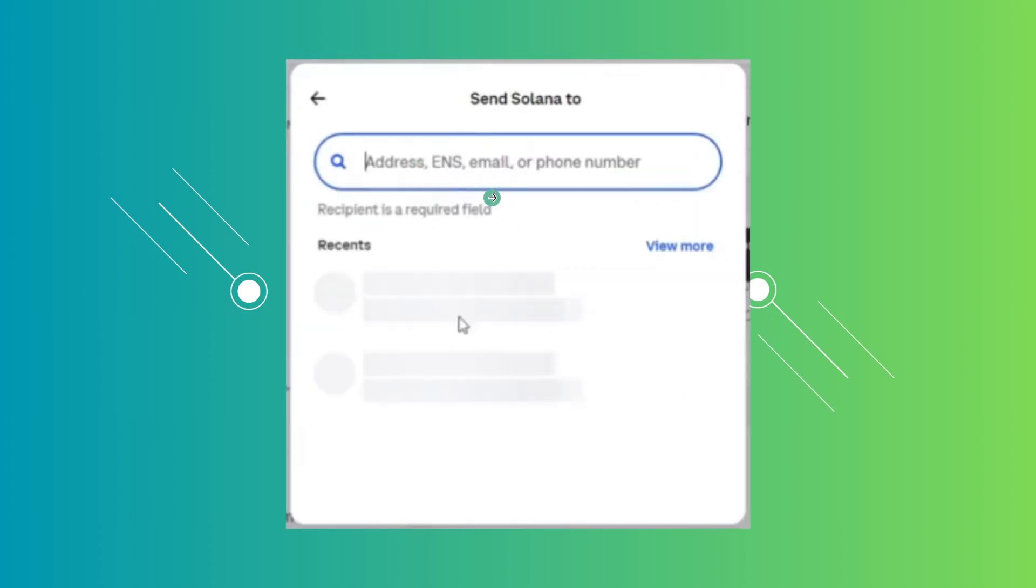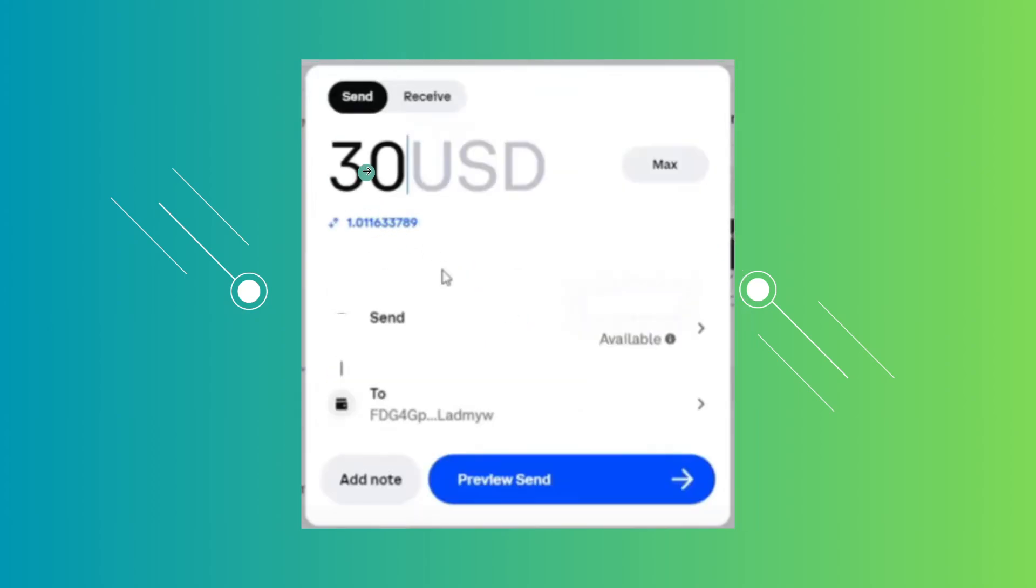Once you click on it, this is what you'll be seeing. You have your address, so just paste the address that we got before and it should appear in here. Just select that. From then on, you could go and click on preview send at the bottom right here.